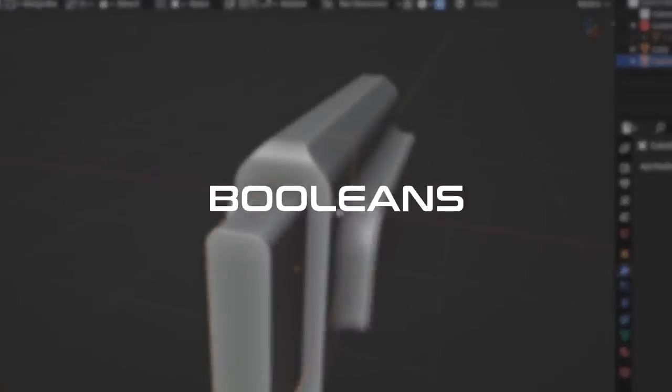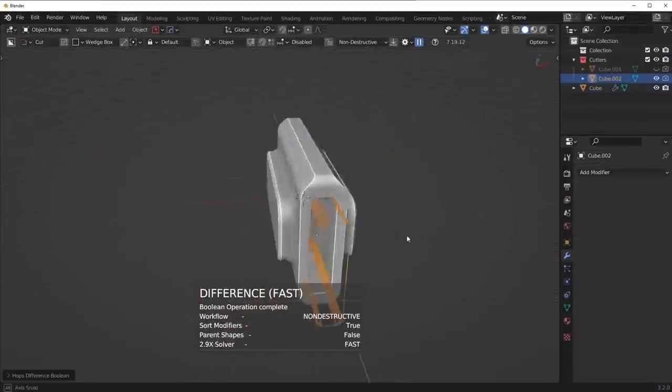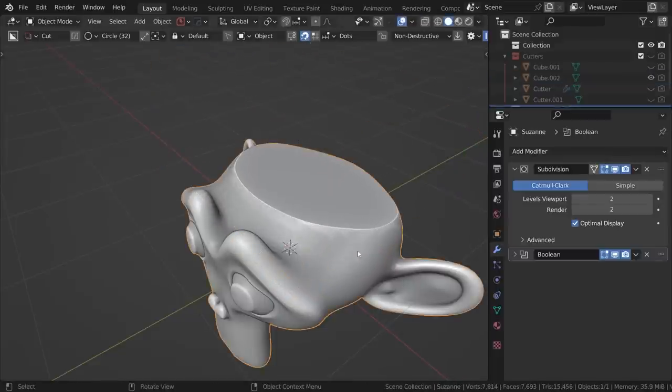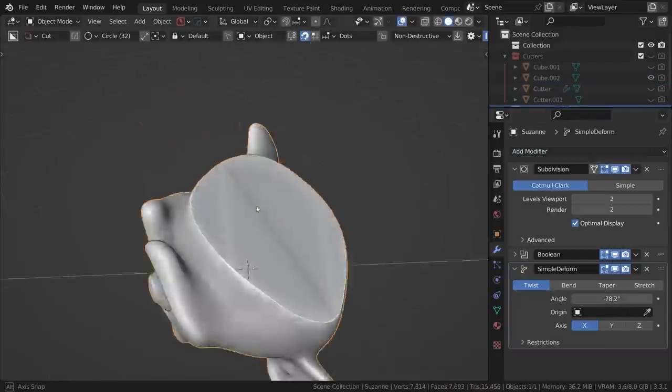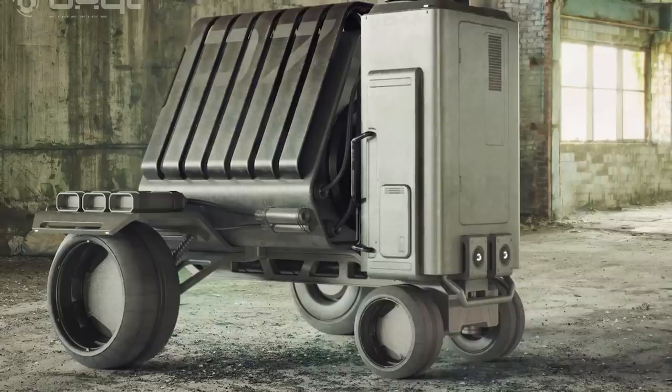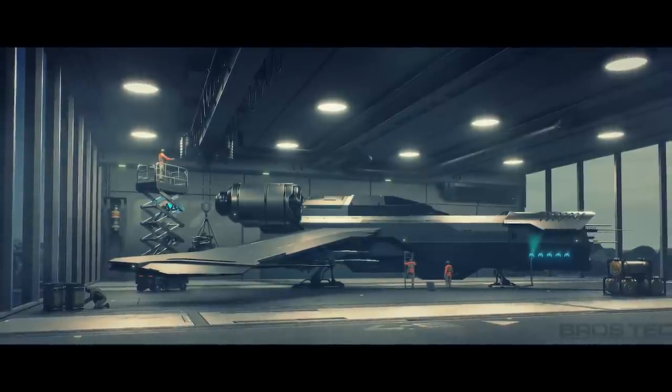Next up, we have booleans, and you're going to be using booleans a lot in hard surface modeling. Unfortunately, there's a big stigma against booleans because they create ngons. Booleans can actually be harmful to your workflow in certain cases — for example, if you're creating a character and run booleans through it and then try to deform it, you'll end up with a big mess. Another situation where booleans can be harmful is sub-D modeling, because ngons and sub-D generally won't get along. But if you're doing concept work, static assets, or rendering, booleans are going to be the most powerful way to work.